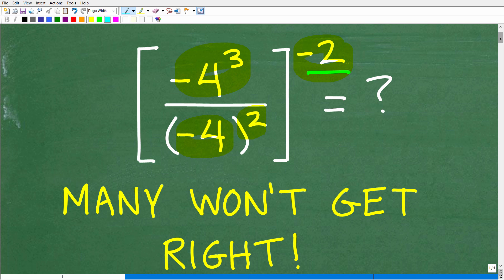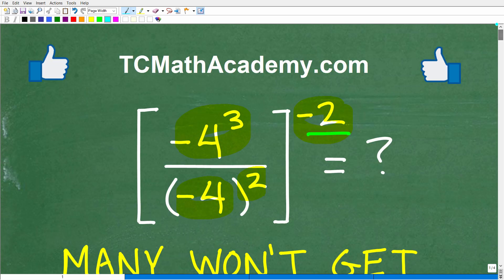So again, no calculators, but if you can figure this out, go ahead and put your answer into the comment section. I'll share the correct answer in just one second, then I'm going to solve this problem step by step.